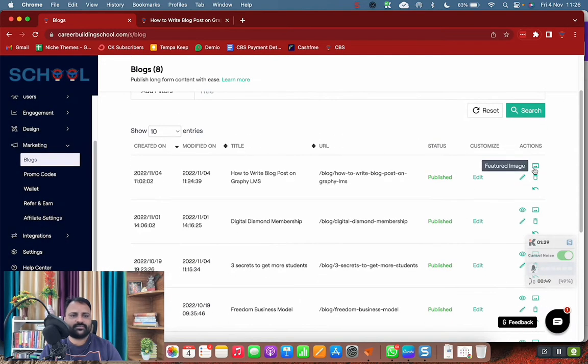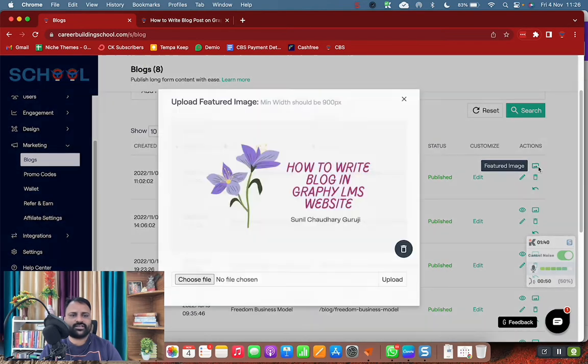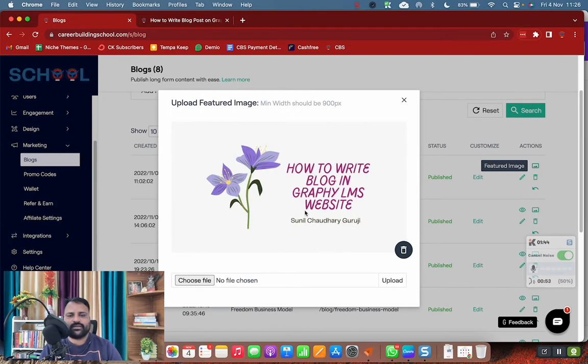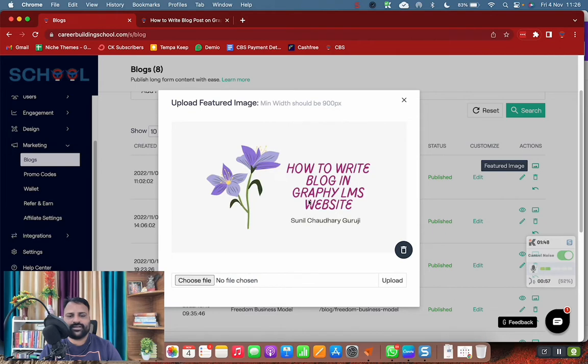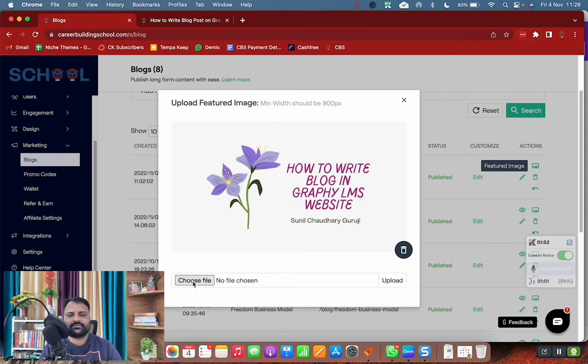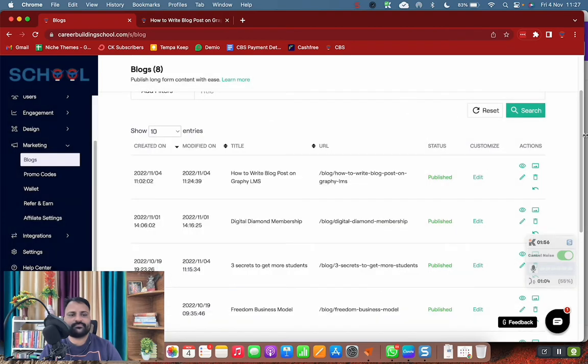Next step is to go to your featured image and add your image like this. Keep in mind the image is 900 pixel in width minimum and 500 pixel minimum in height. You can simply click on choose and upload your featured image.